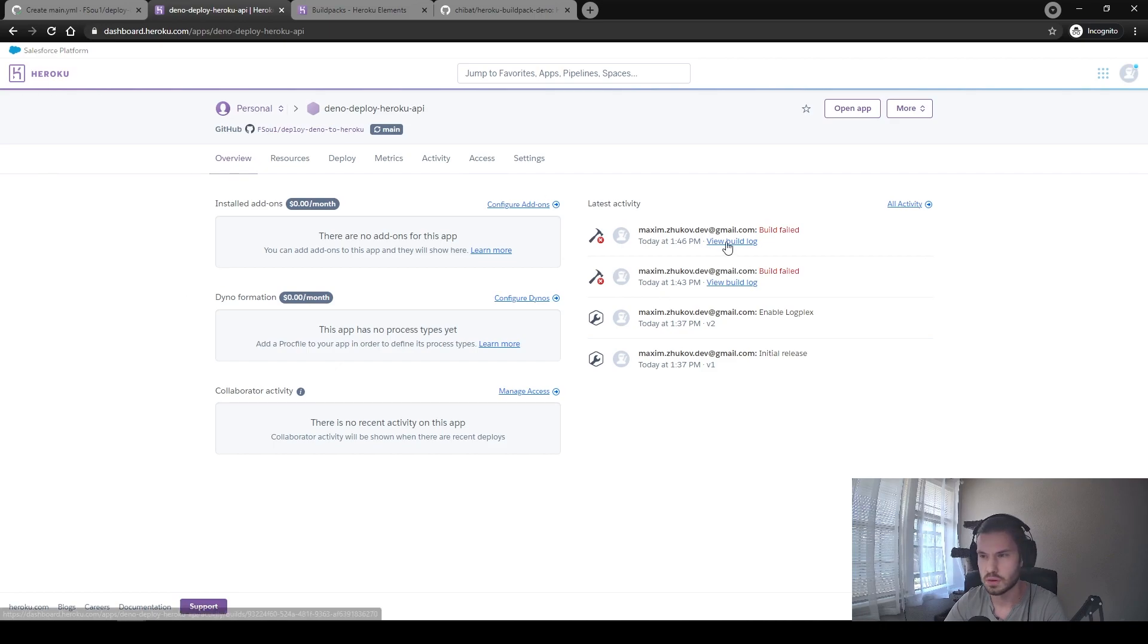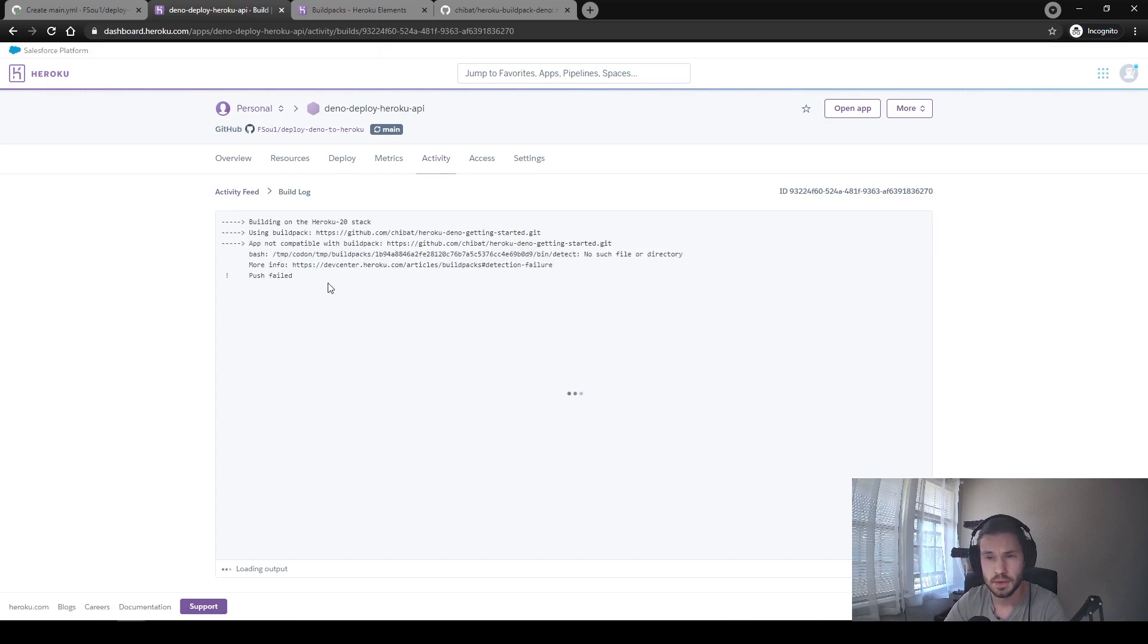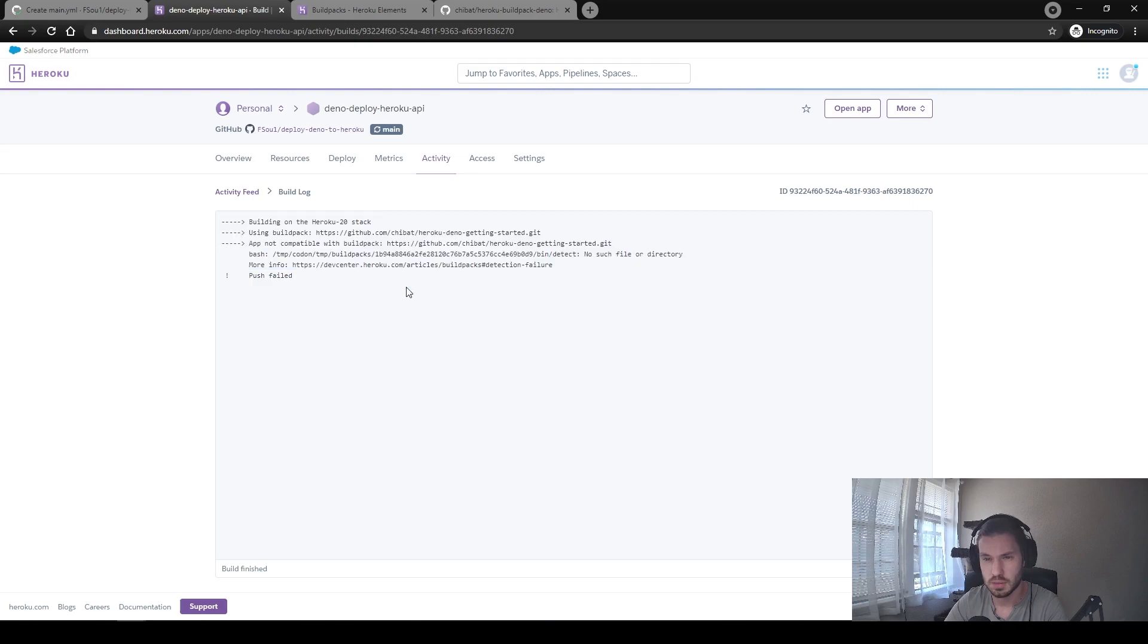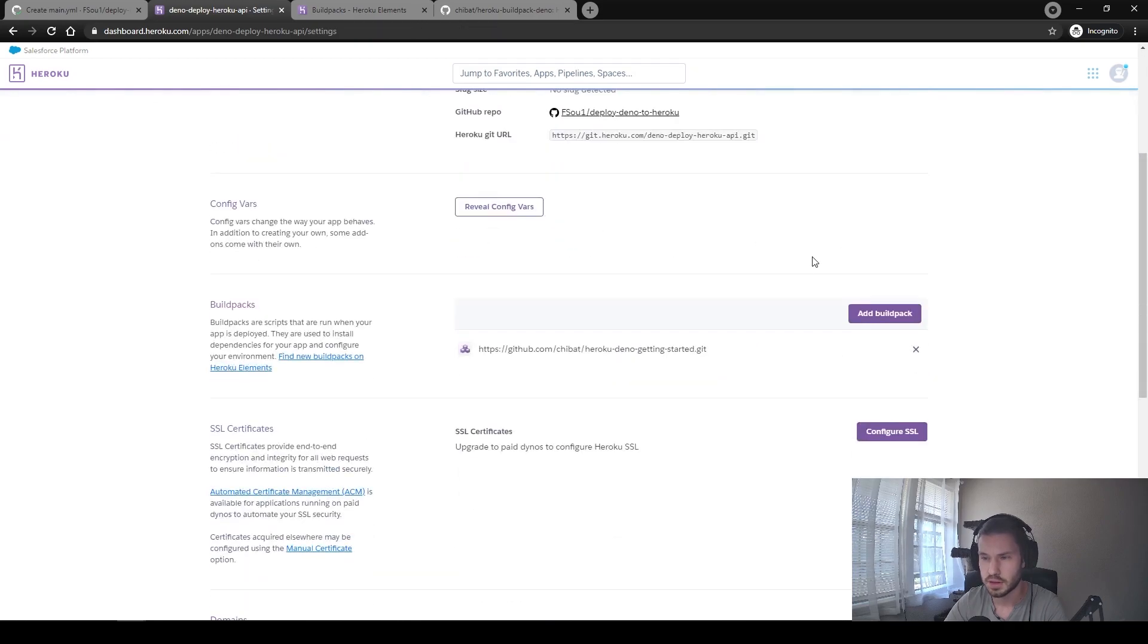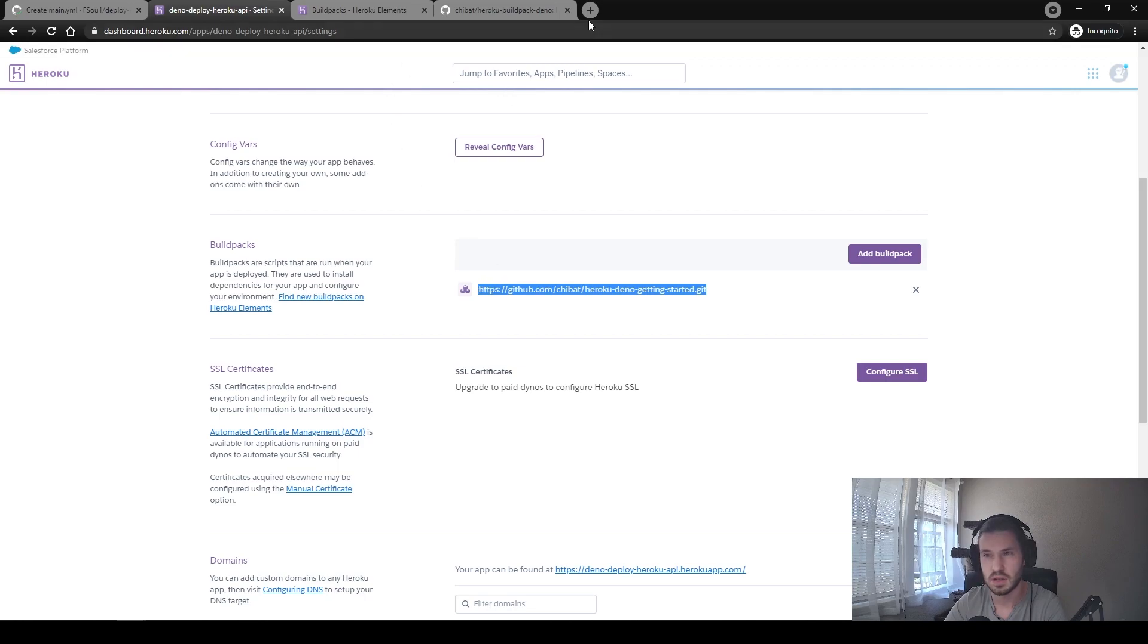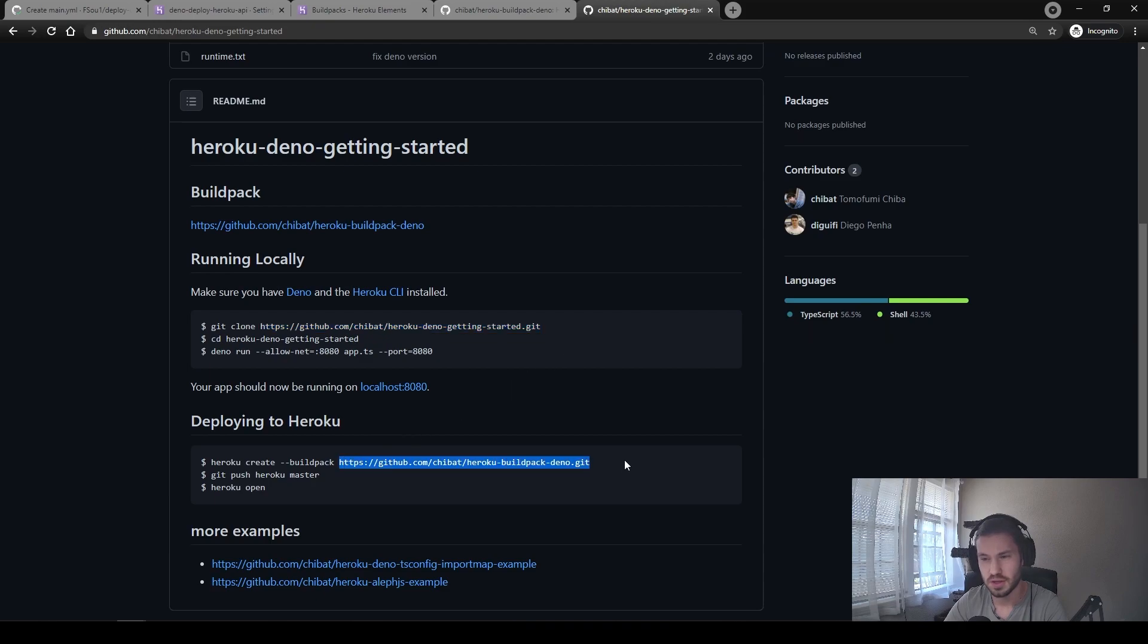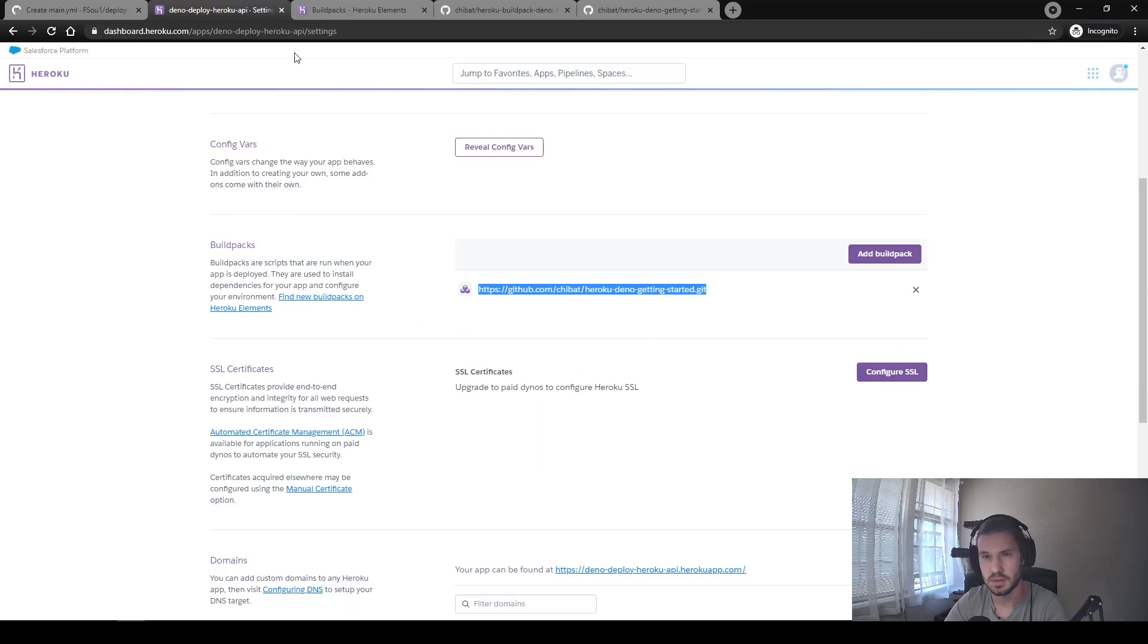If we open Heroku, we can see that actually the build has failed. And according to the build log, it looks like we messed up something with the build pack. Let's take a look at the settings. Yeah, the build pack URL is Heroku DNA getting started, which I think is incorrect. So yeah, it sounds like instead of using this one, we need to use the second link. I'm sorry about that. Let's try to run it once again.